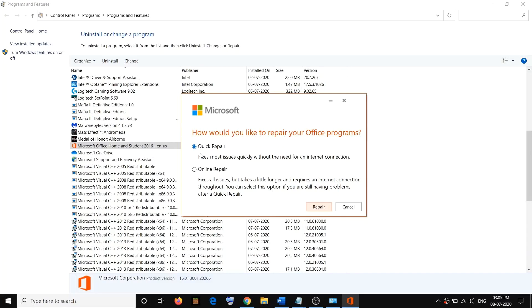Click Yes to allow, then run a Quick Repair — select it and click Repair. After the repair, restart your computer and try to launch Outlook. If you are still facing the problem, come back to this screen, select Online Repair this time, and then click Repair.